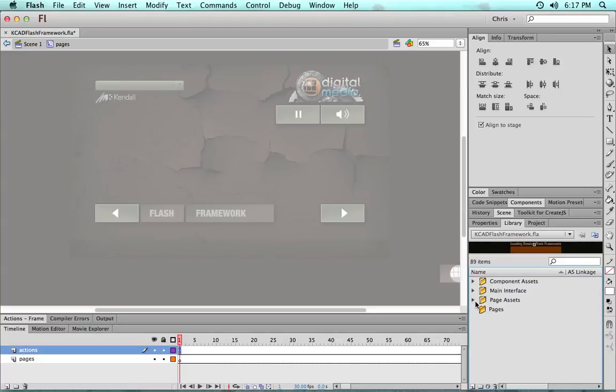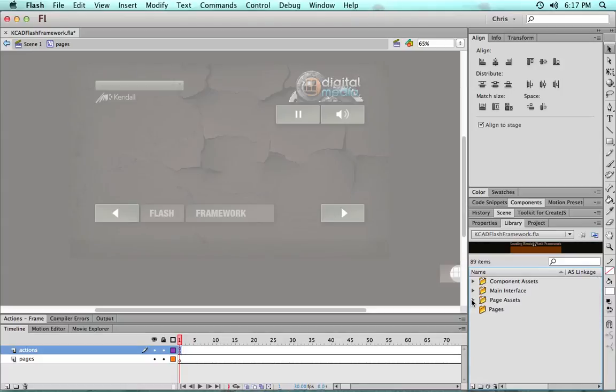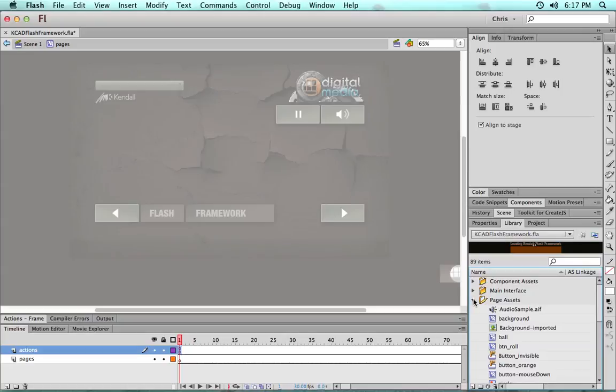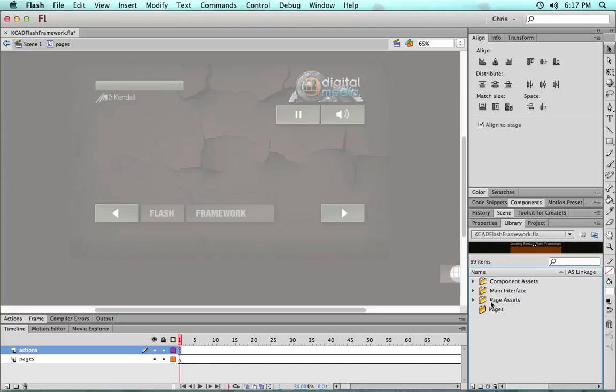But then the pages and page assets folder are really for you to keep all of your imported graphics and all of the symbols that you create organized at least at the top level of the library.